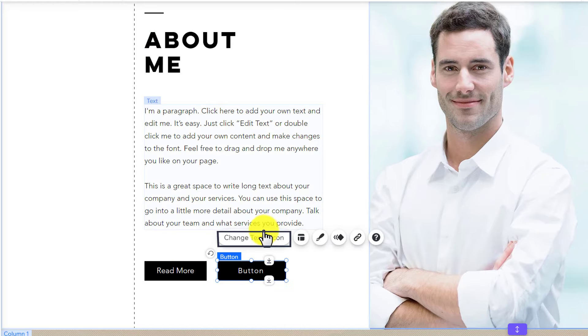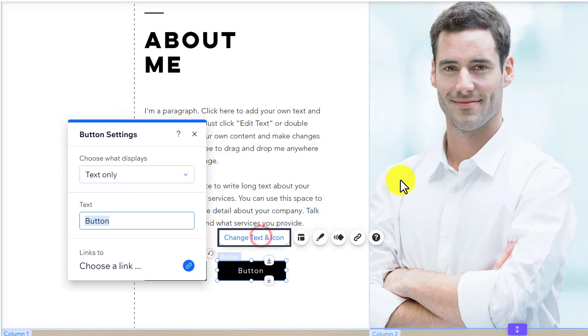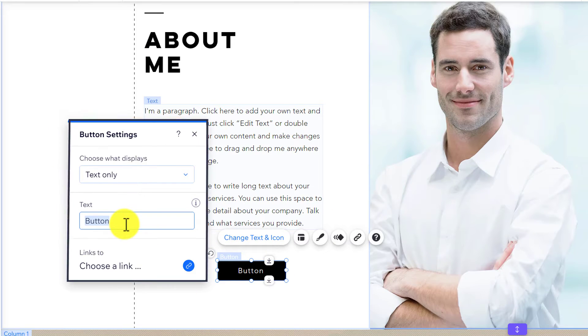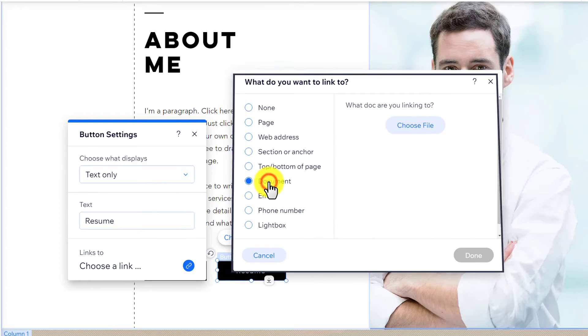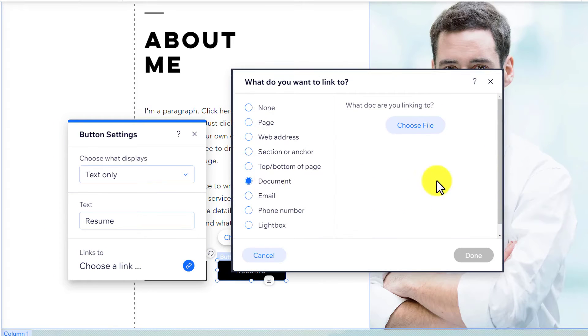After that, I will select Change Text and Icon and change the text to Resume. Now I will click on Choose a Link and then select Document from here.